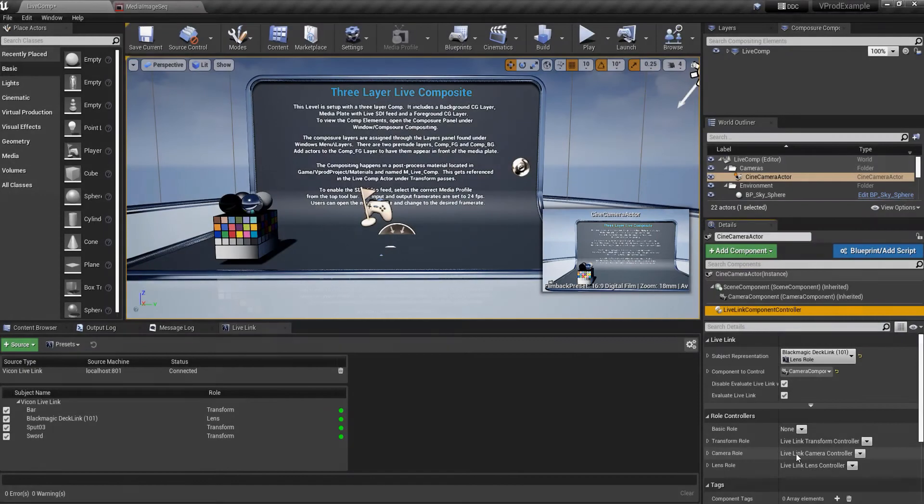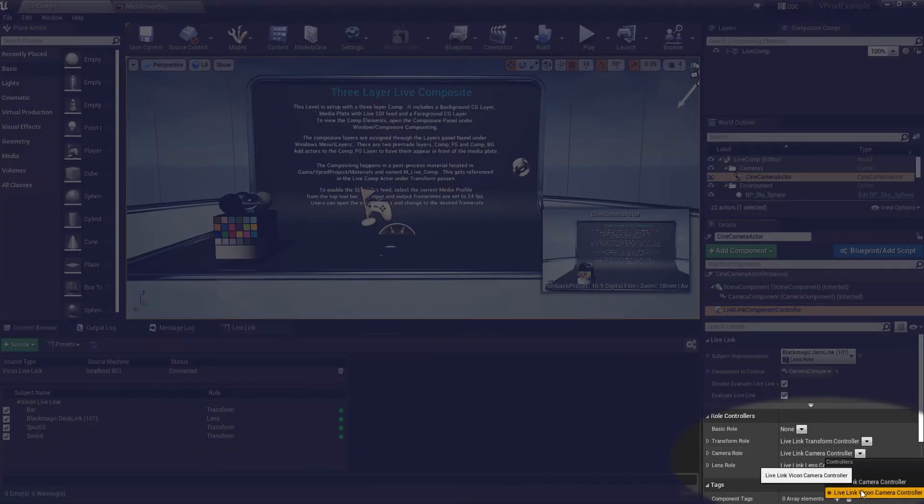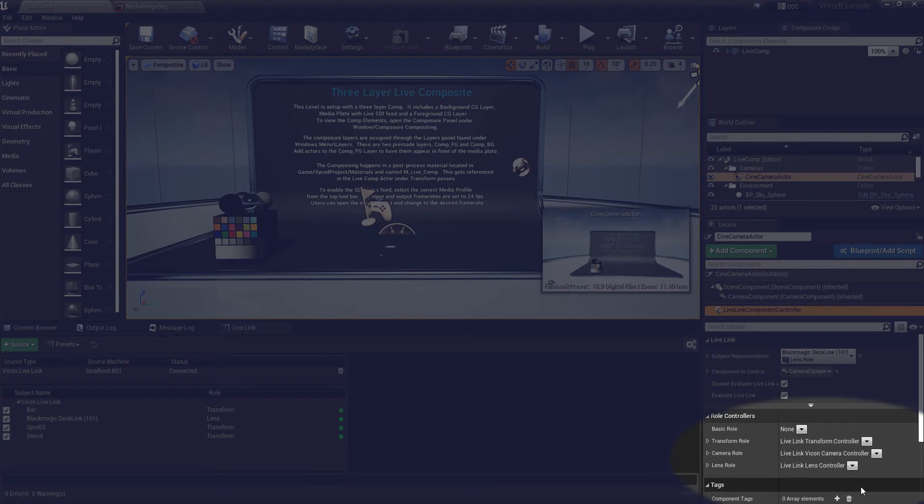Further down this section we have role controllers. So let's change the camera role to live link Vicon camera controller.